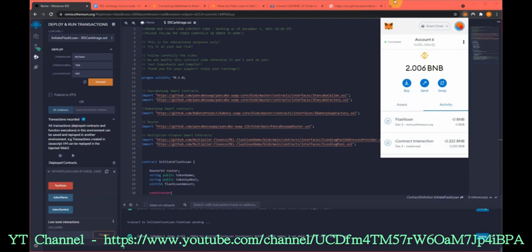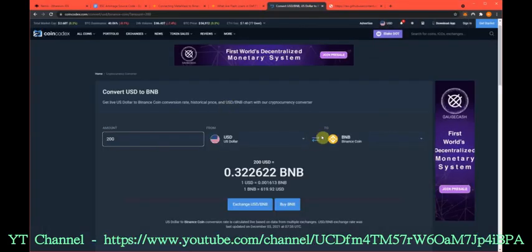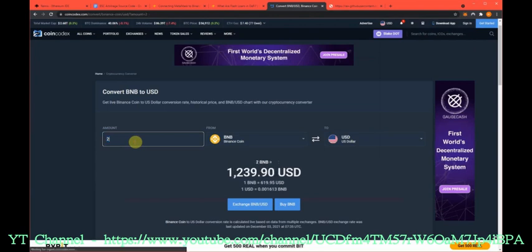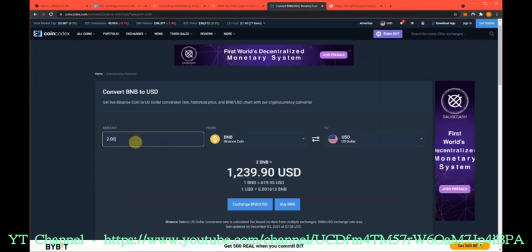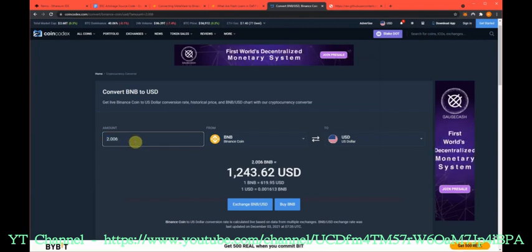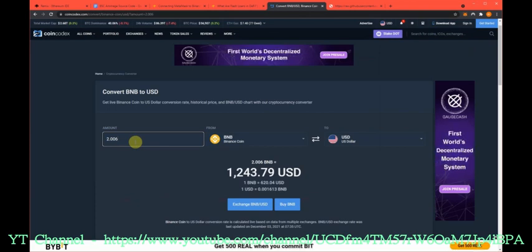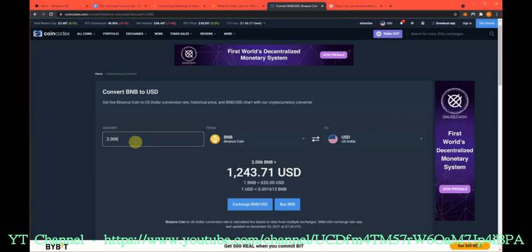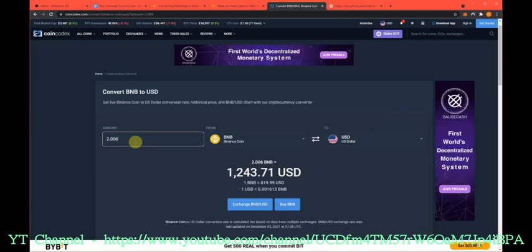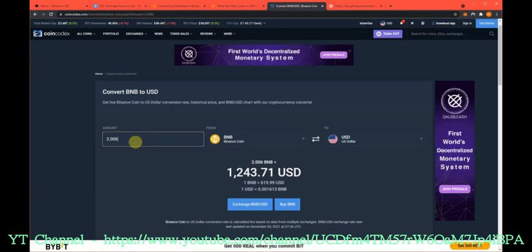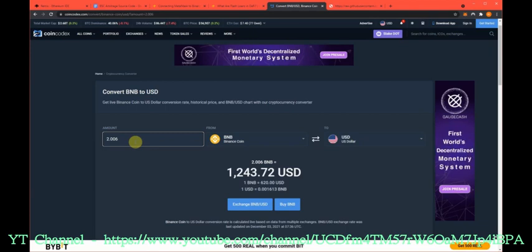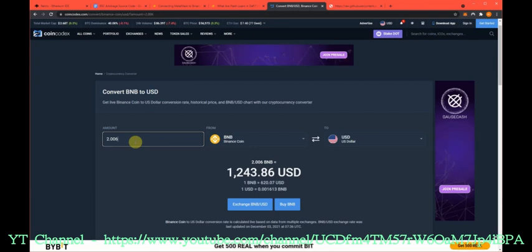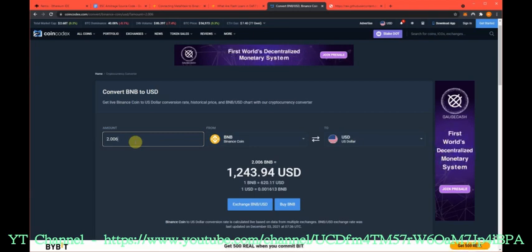So 2.006 BNB, what does that come to? 2.006, that's $1,243. We just did three to four X our money right there. This is working right now, guys. This is a vulnerability that is not patched. This will be patched, but it's working right now and it's amazing. So stack as much as you can right now and wish you guys the best and everyone have a great day.